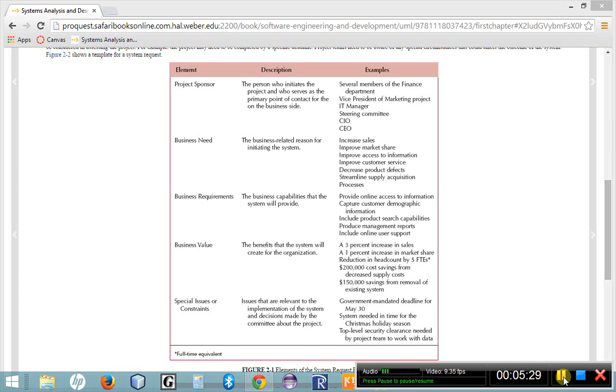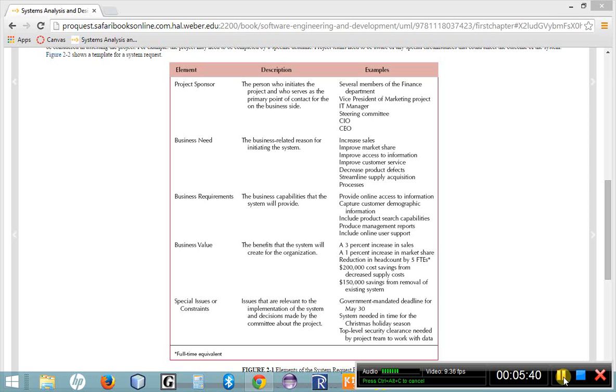The next element of a system request is a business requirement. This is the bulleted list of features, functions, functionalities, capabilities for the new system at kind of a high level. The system will be able to do this, this, this, this, and this.